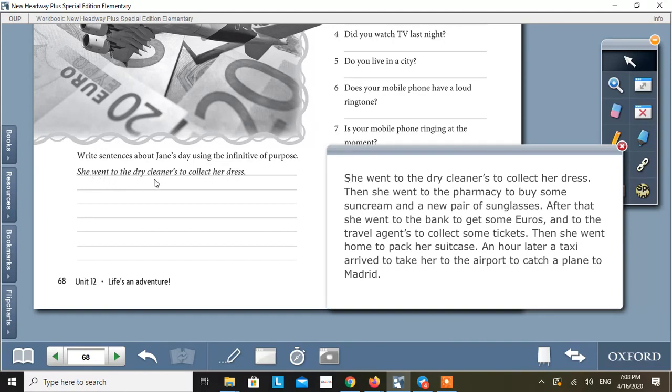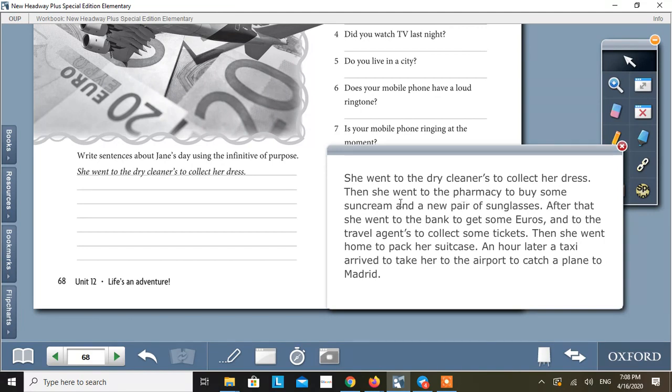she went to the dry cleaner. What was the purpose? To collect her dress. She went to the dry cleaners to collect her dress. Then she went to the pharmacy. Why? What was the purpose? To buy some sunscreen and a new pair of sunglasses.